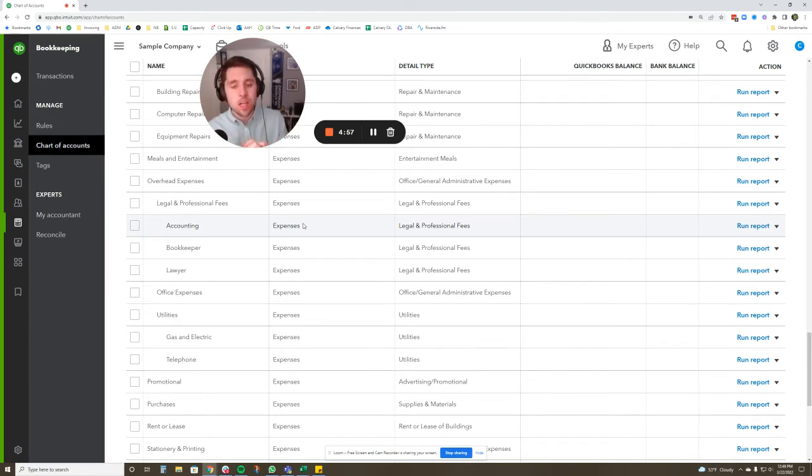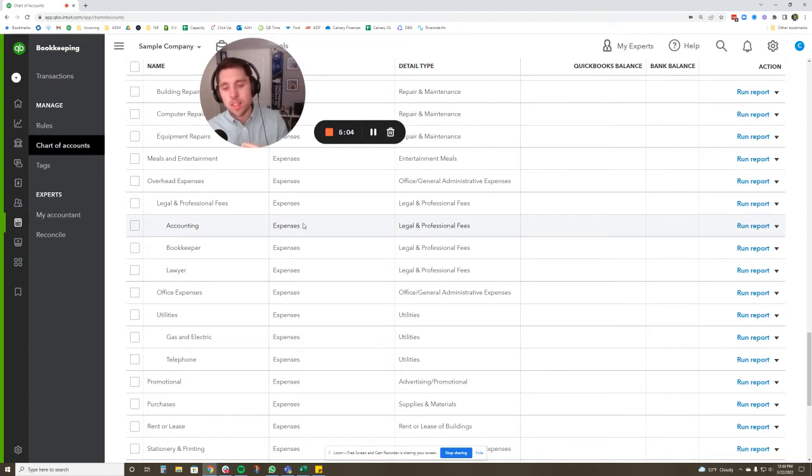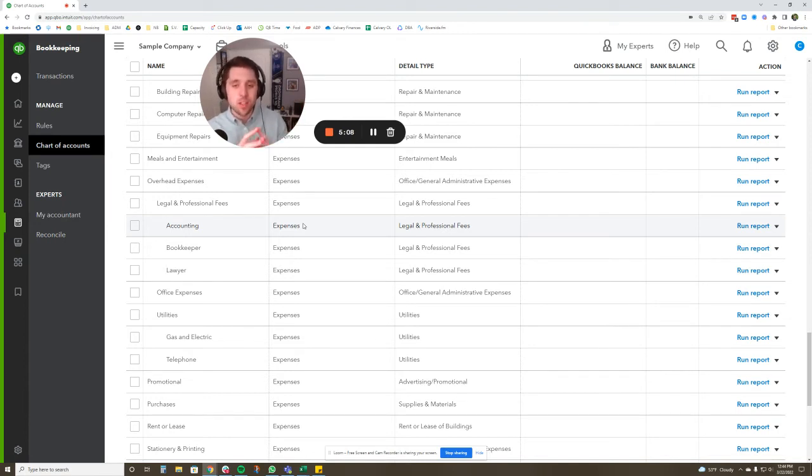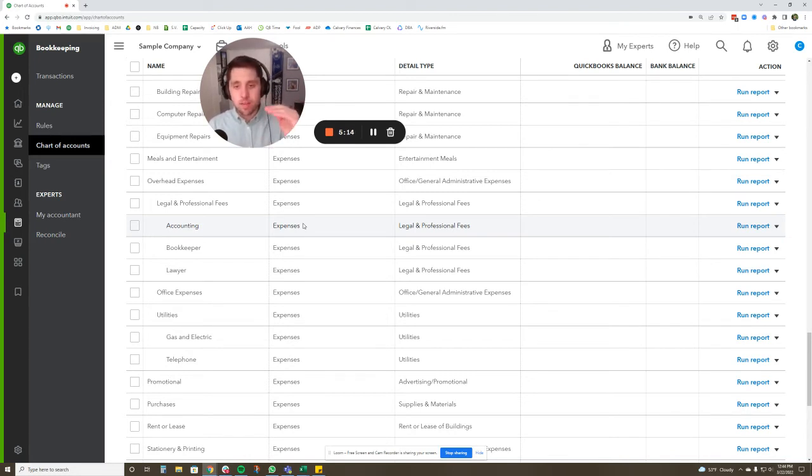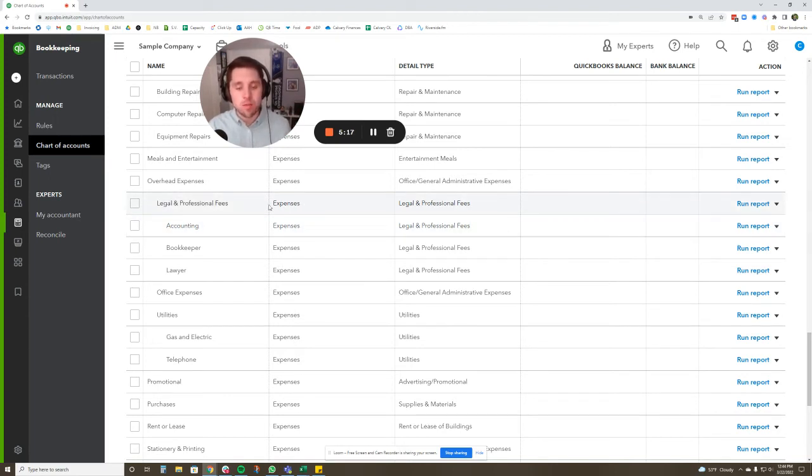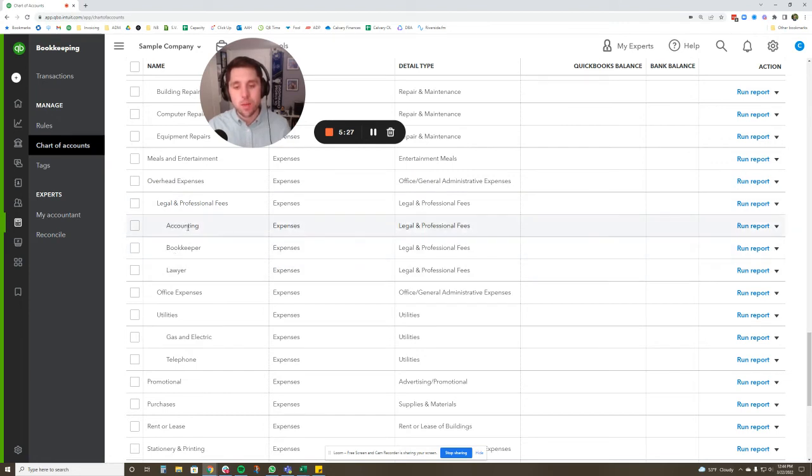And then maybe we want separate from overhead expenses. Maybe we want payroll and we'll have all of our payroll expenses separate from that payroll taxes, the actual payroll. Maybe we'll put contractors under there, payroll fees, but you can set up as many parent accounts as you want. And then you're going to want to create families under those. So right now, another family we have is legal and professional fees. And then what's under that is accounting, bookkeeping, and lawyers. So this is now three tiers, right? We have overhead, we have legal and professional, then we have our specific subaccounts under there.